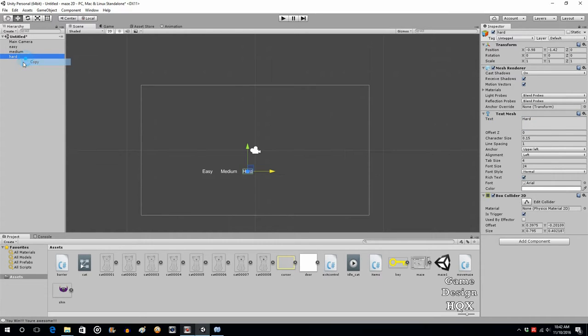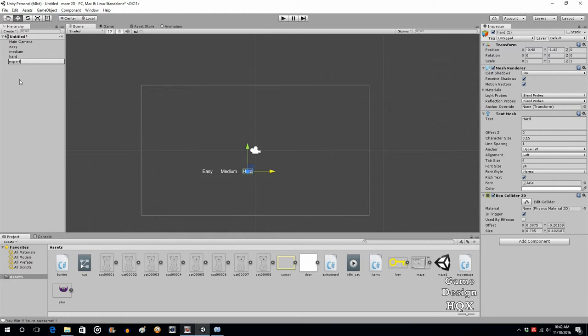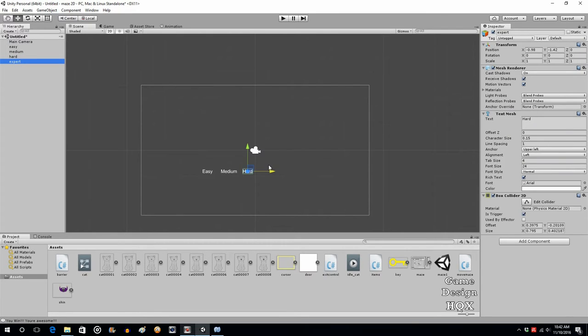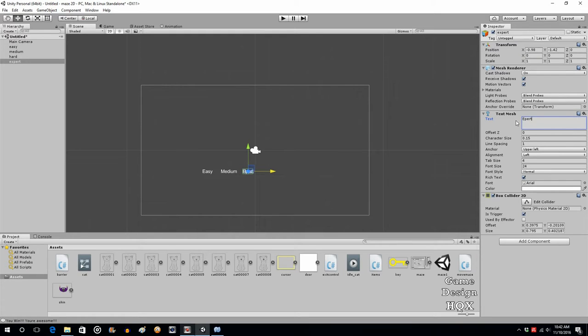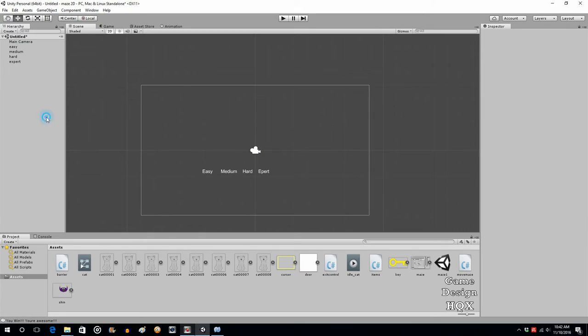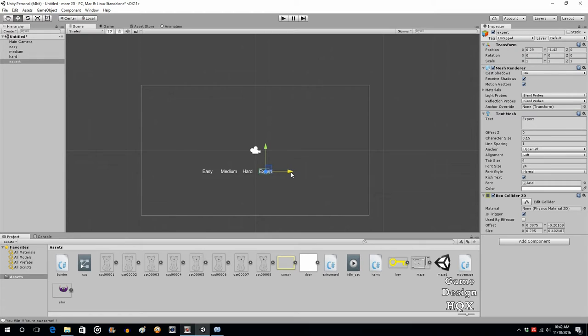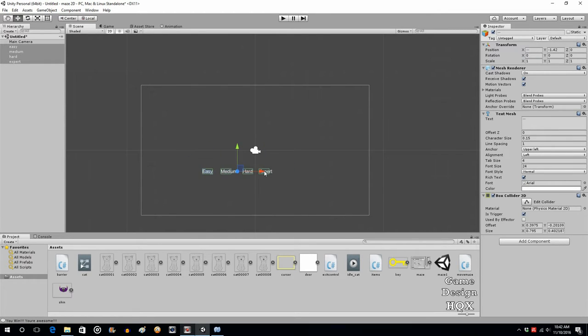We'll copy one more time and paste it, and we'll call this one Expert. The naming is really kind of arbitrary. Some don't even have easy, they have like normal. The naming really doesn't necessarily mean all that much. You're just trying to communicate to the player to set expectations as far as what the difficulty is going to be. Let's select them all and move them all over, that's a little bit better.